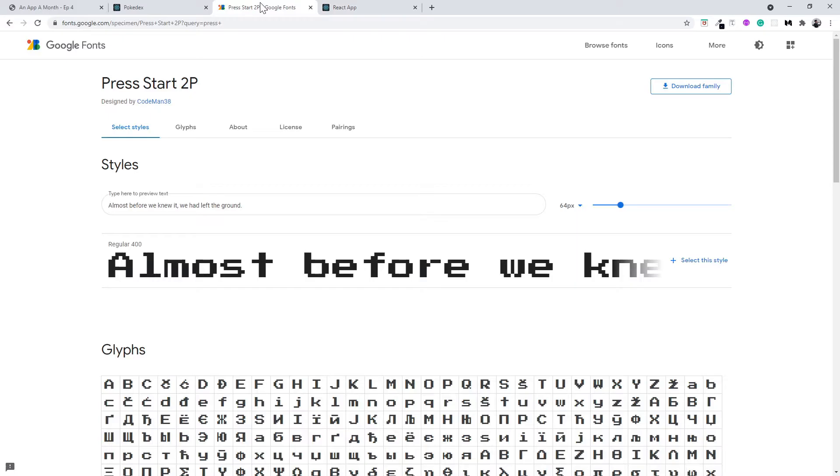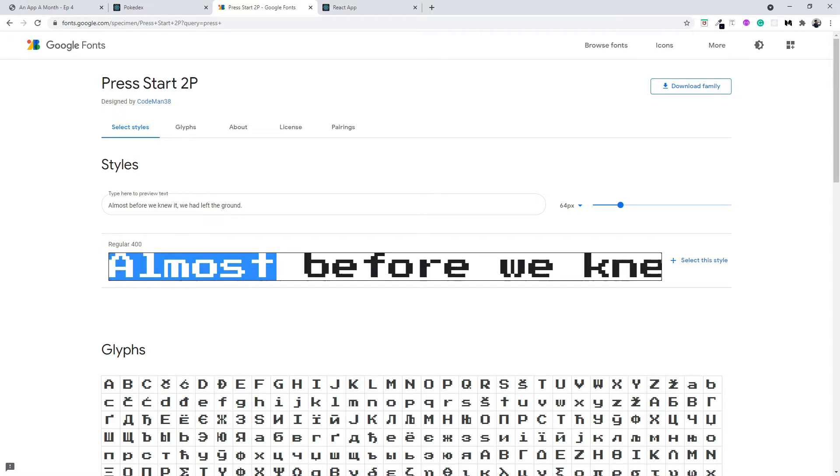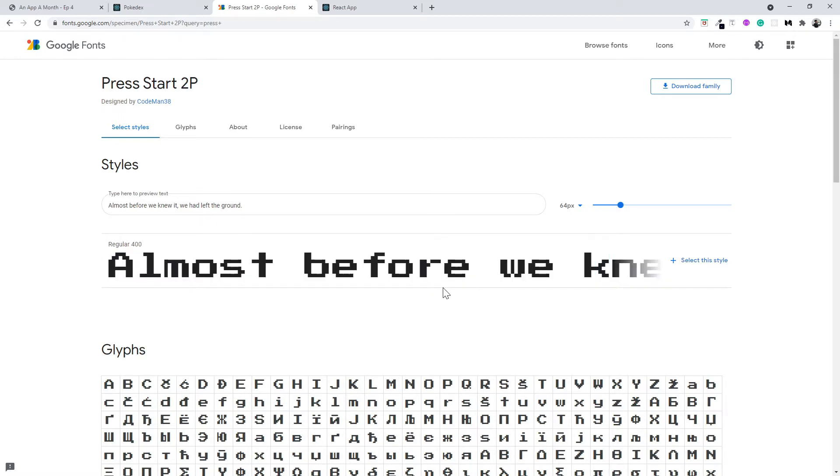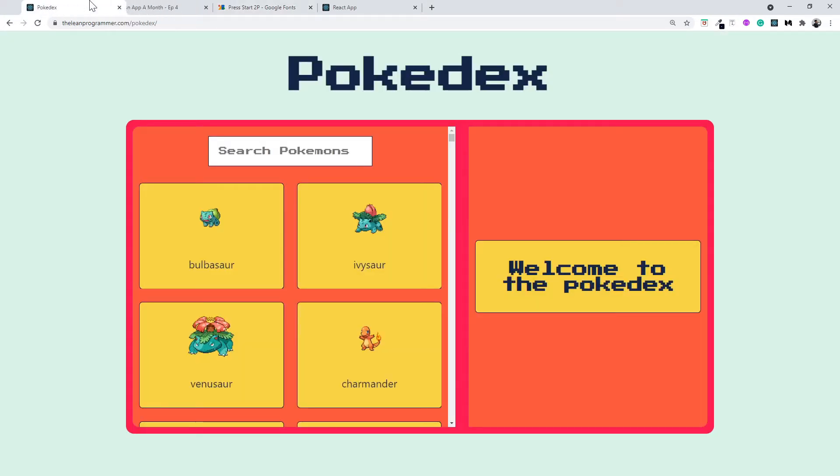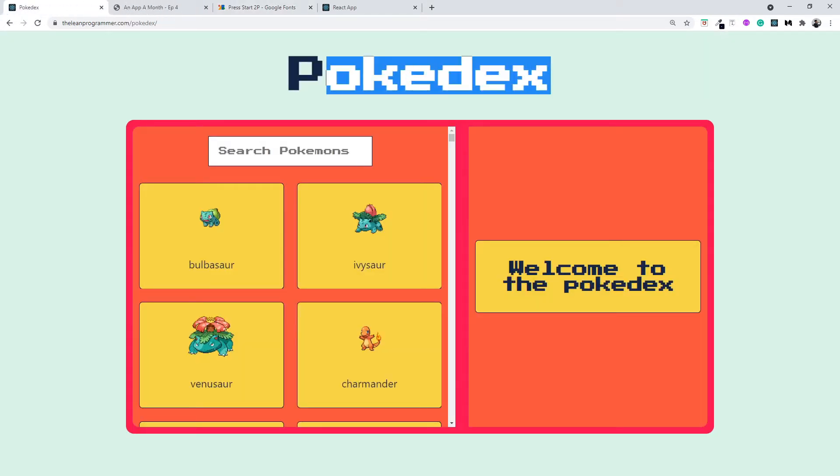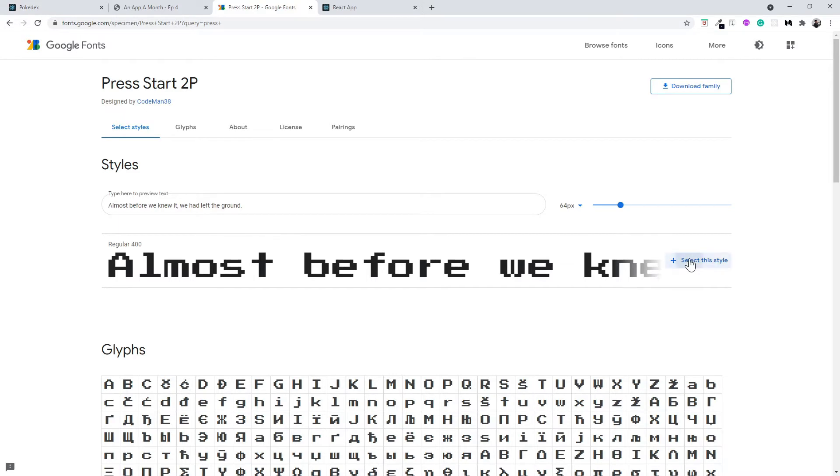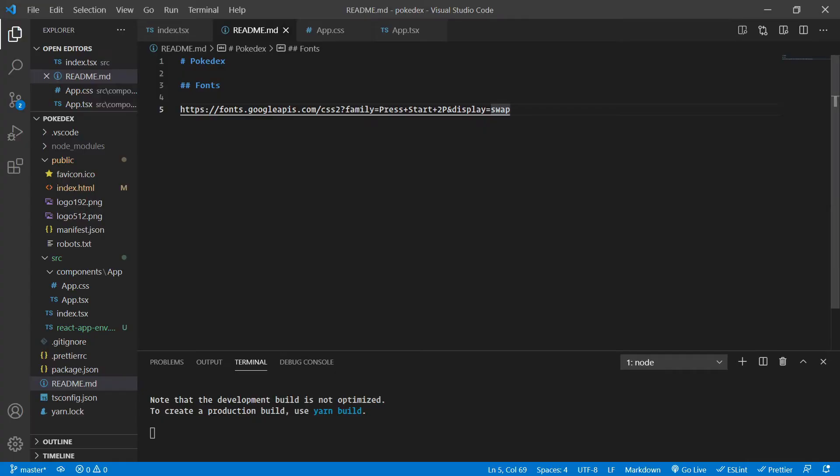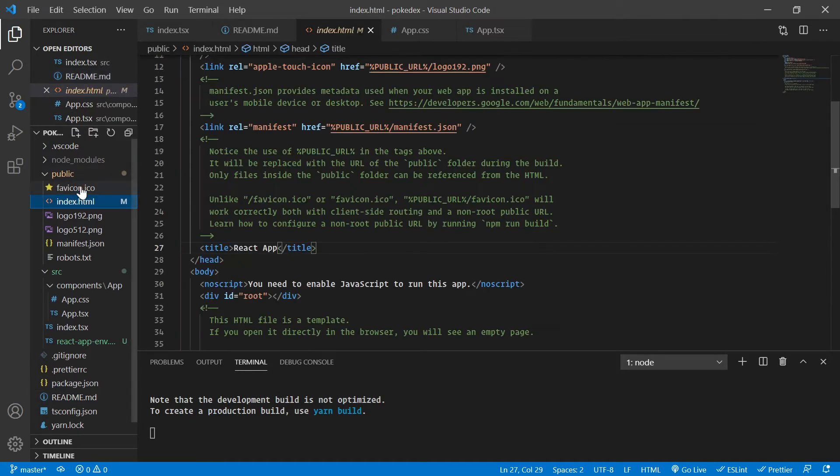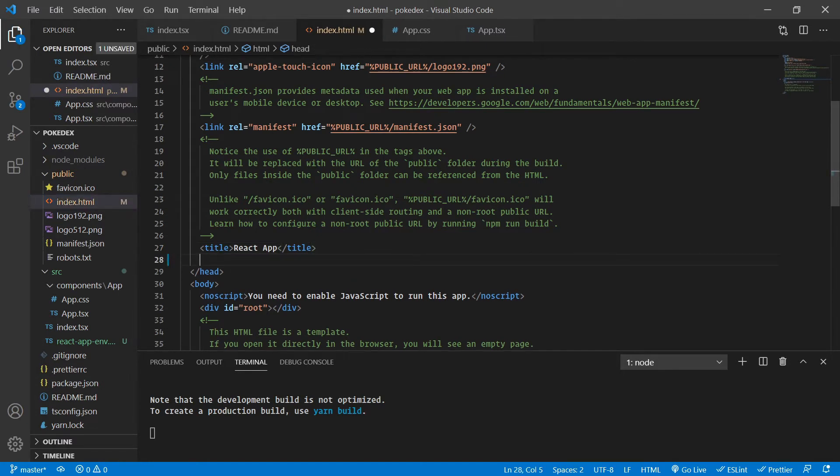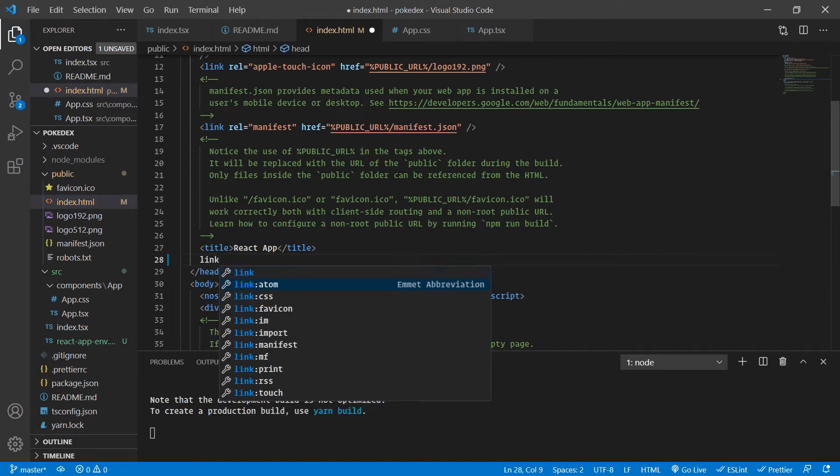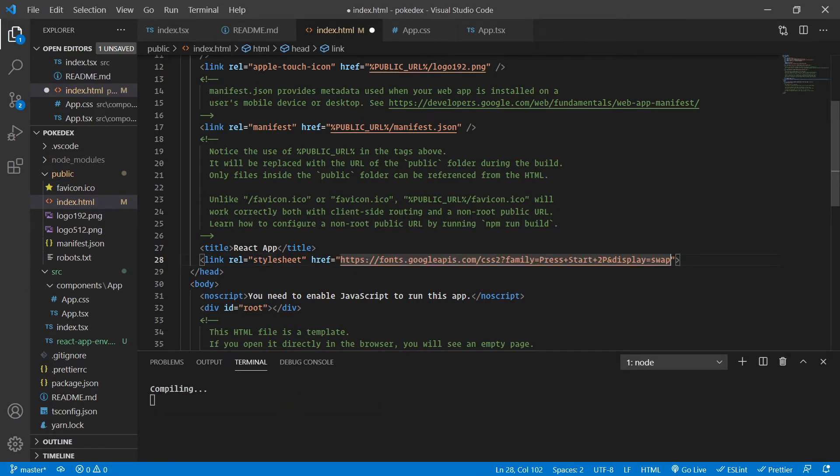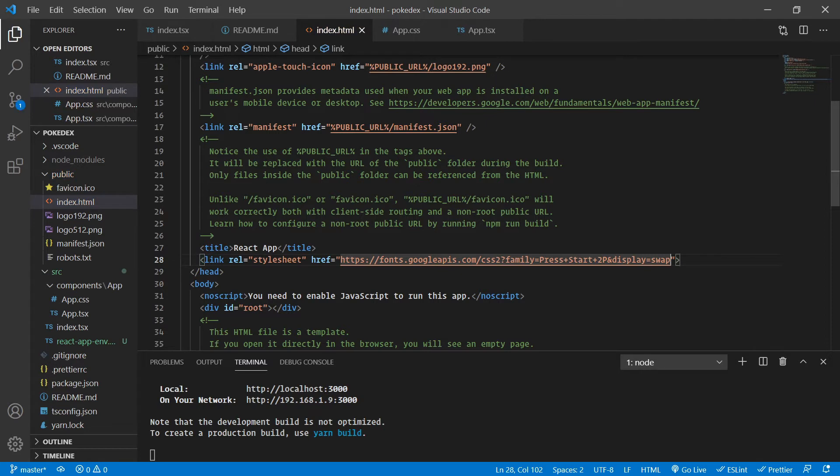Before we go further, you can go to Google Fonts and search for Press Start 2P Font. This is a font very similar to the old Pokemon fonts that we used to see in those games on Nintendo DS. So we are going to use this font in our Pokedex application. Let's quickly select this style and copy this. And now we can start using that font. That's it for that.